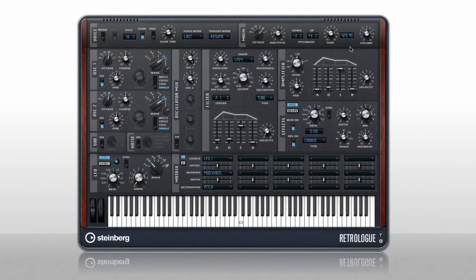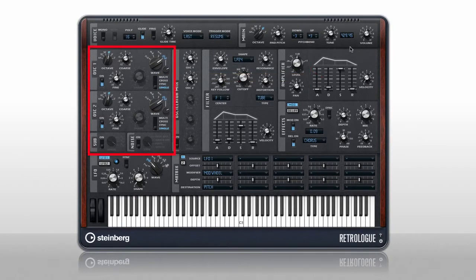From here, the signal flow is essentially left to right through the instrument, starting with two oscillators, a sub-oscillator, and noise generators.